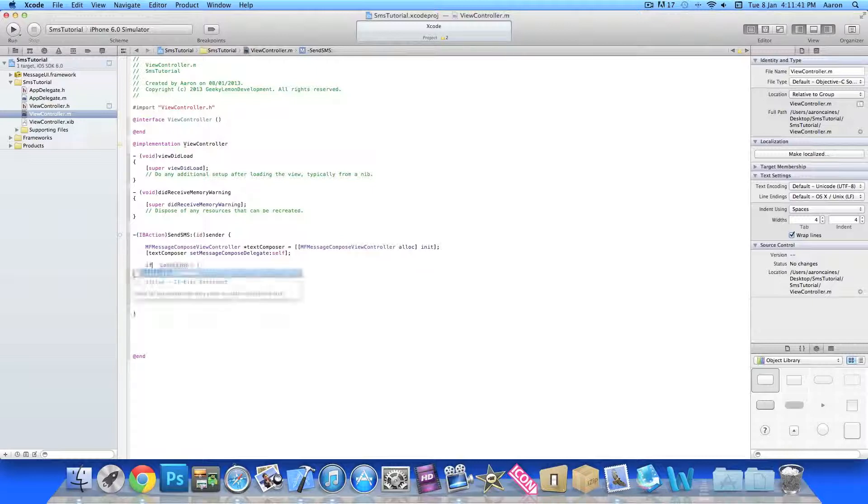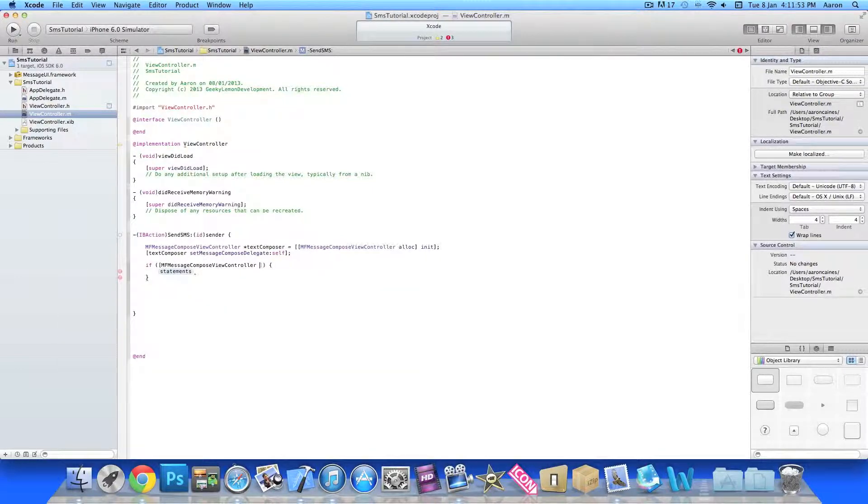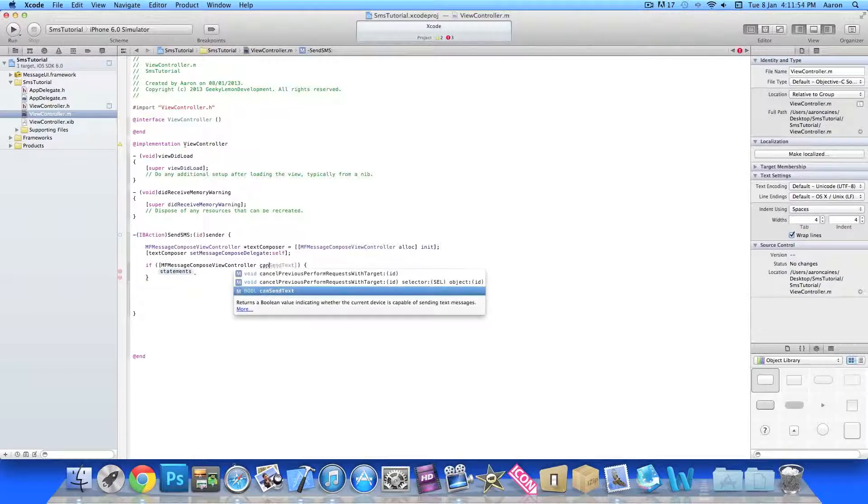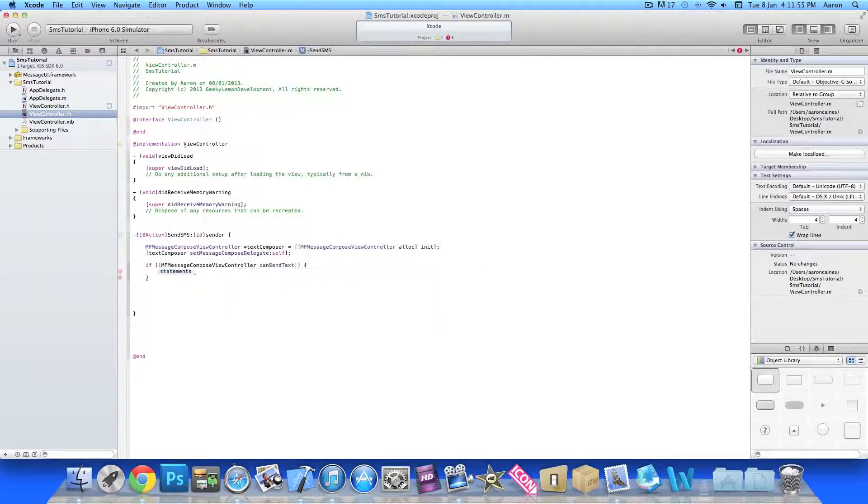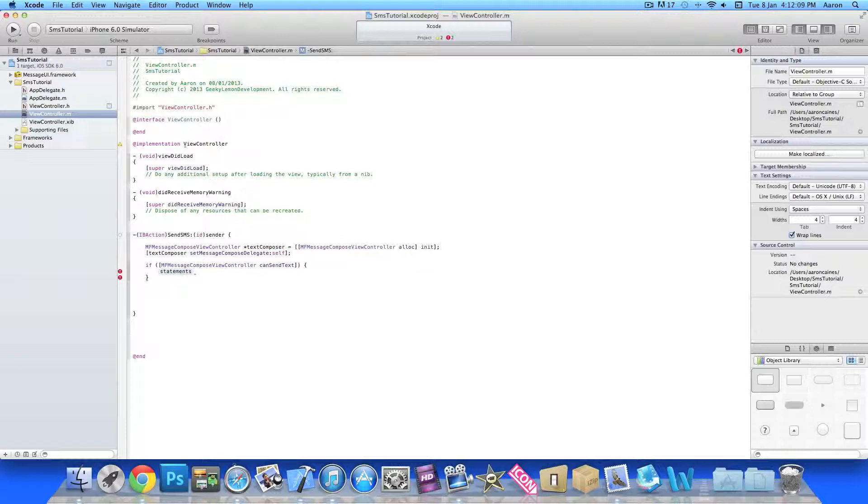Now this if statement: we do if in the condition here we do bracket MFMessageComposeViewController space canSendText. So basically if it can send text, as in the device allows text messaging such as the simulator will not but your iPhone will allow it to send. In there we do the statement here.